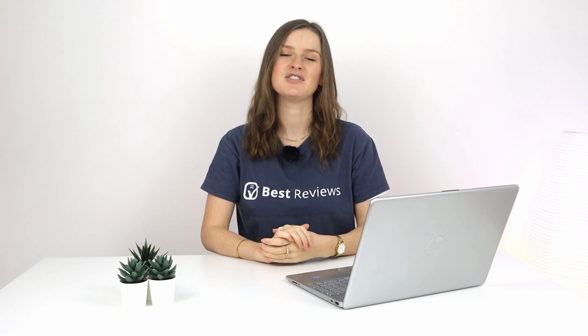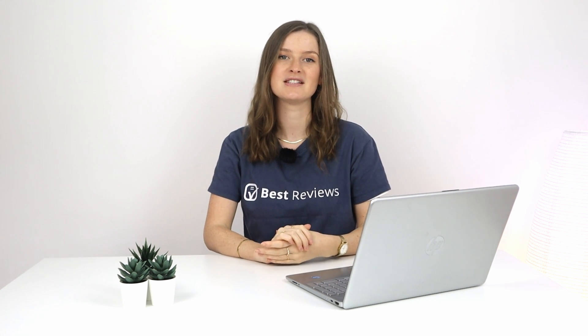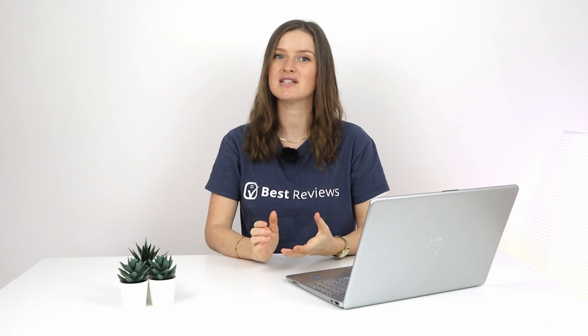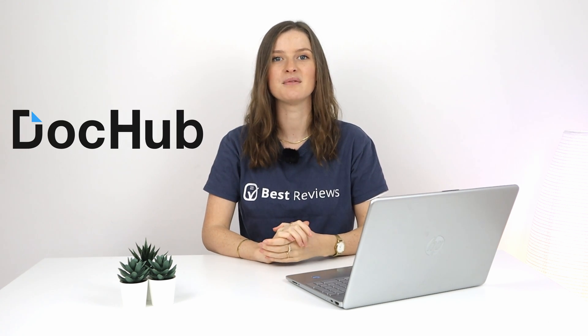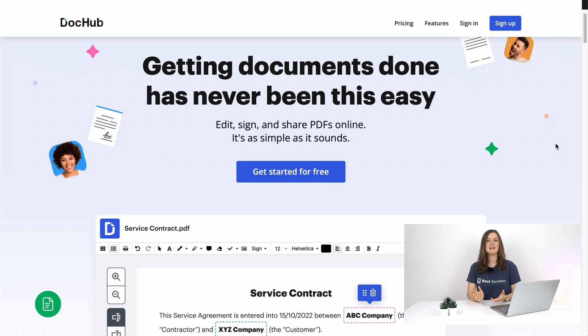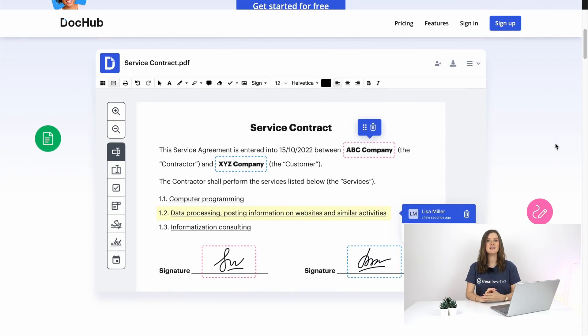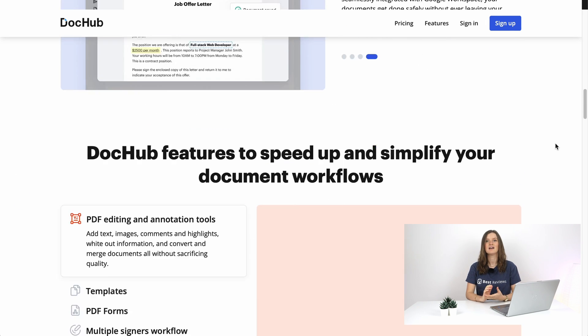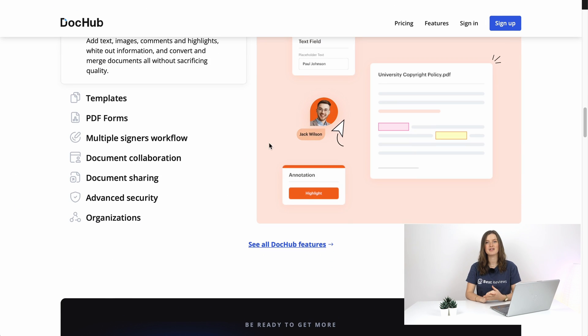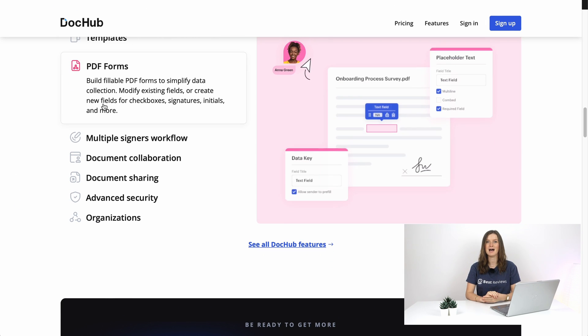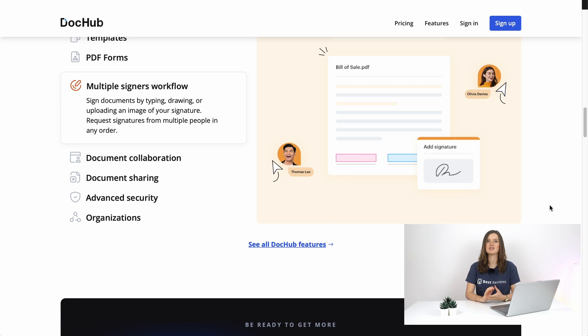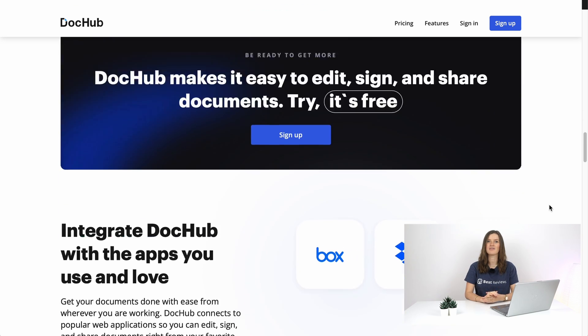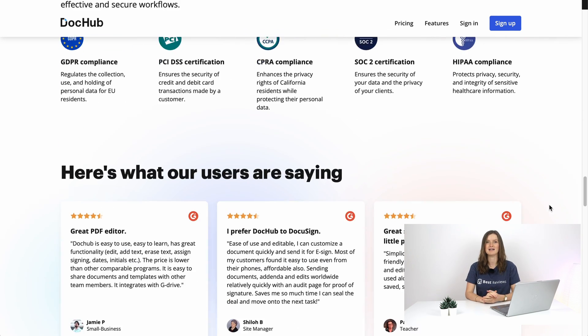Fortunately times have changed and document archiving and sending contracts for signing has become much easier with software like DocHub. Today we review the ins and outs of this PDF editor, cloud file manager and e-signature platform to help you understand how DocHub can streamline your workflows to save time for what really matters.